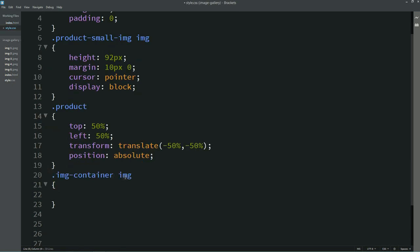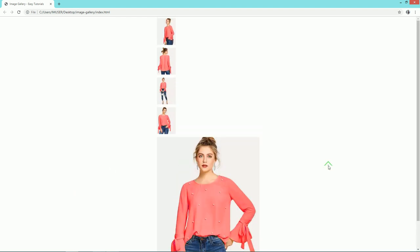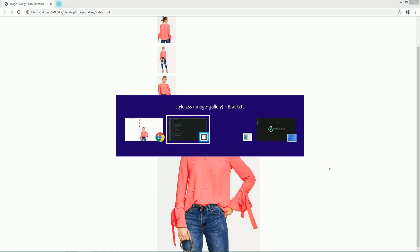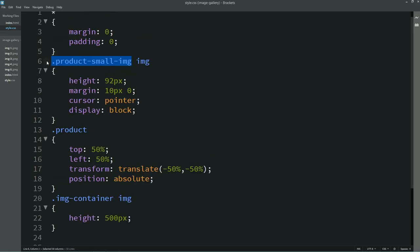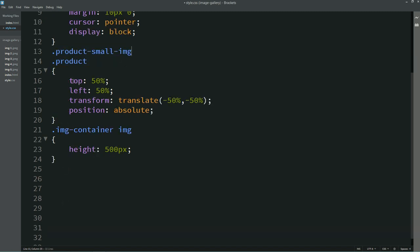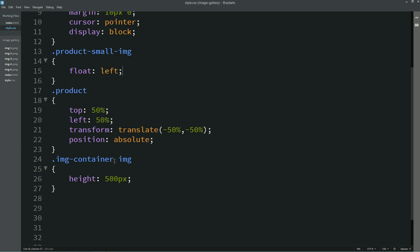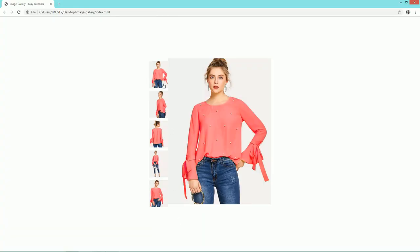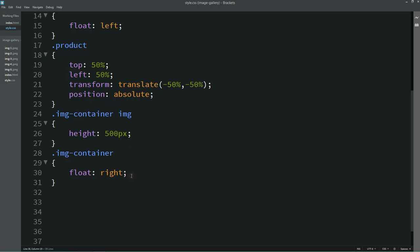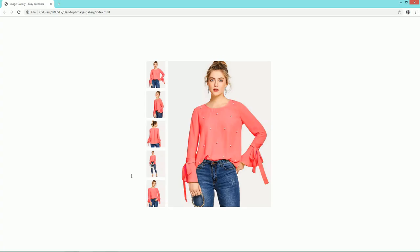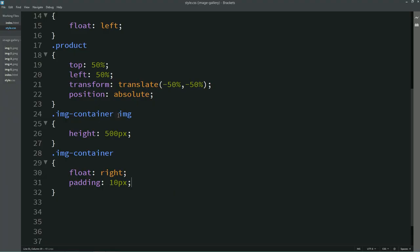For the img inside the container we'll write height 500 pixels. After reloading the page you can see the full image. To align everything, we'll set float left on the small images section and float right on the img container. After refreshing, all the images are in the center. We'll add padding 10 pixels to add some space, and after reloading all images are aligned properly.